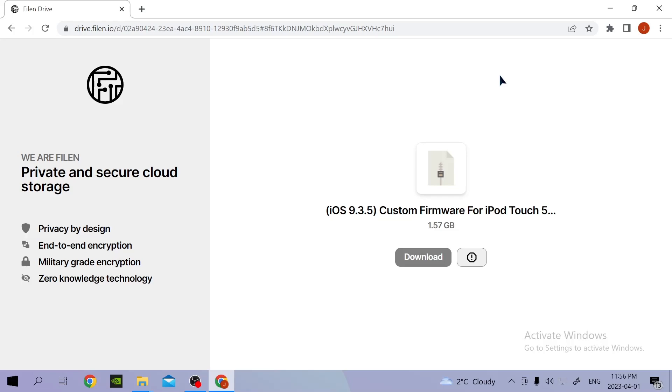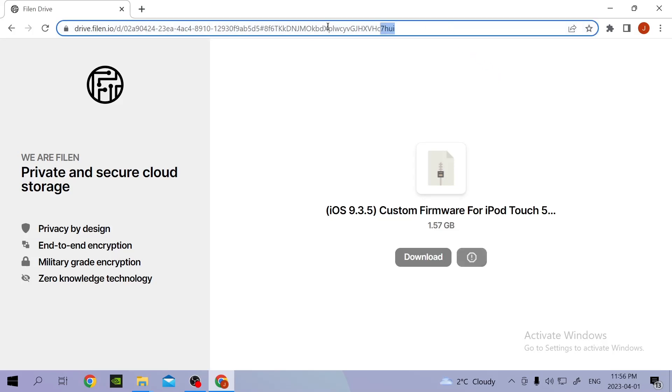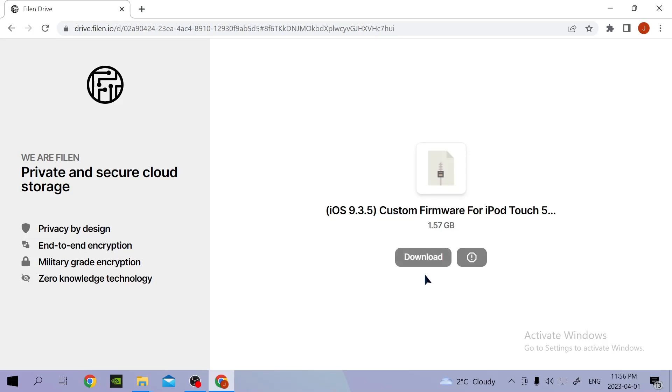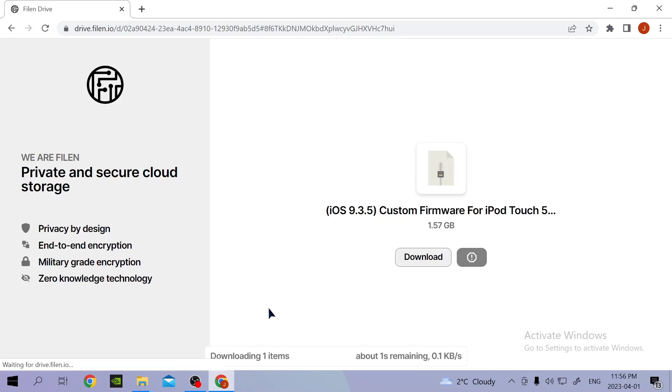This tutorial is going to be very simple and easy. So what you're going to do is go to this link and download it. By the way, the link will be in the description. So you're just going to download it.